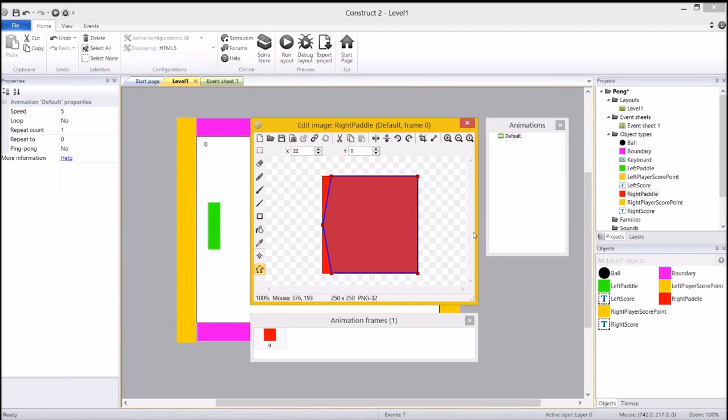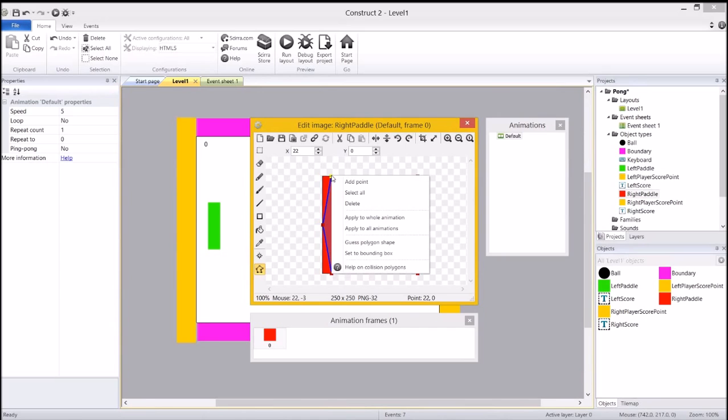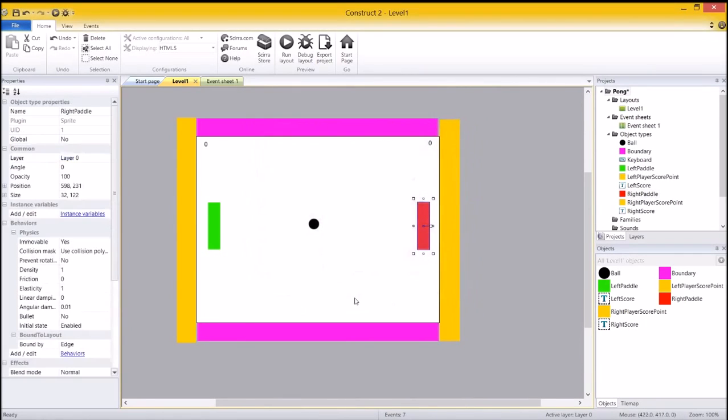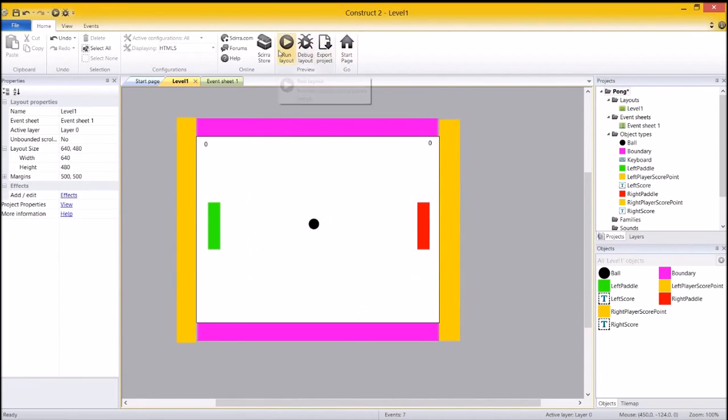If you had any problems where you added extra points or something like that, the easiest way to get rid of a point is to single click, right click on the guy, and delete him there. But for the moment, I'm going to close him.